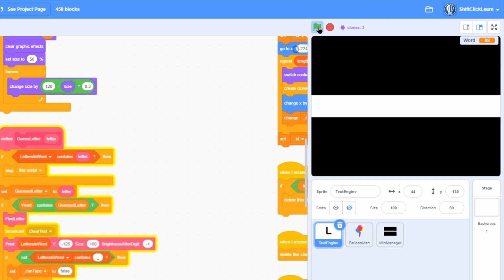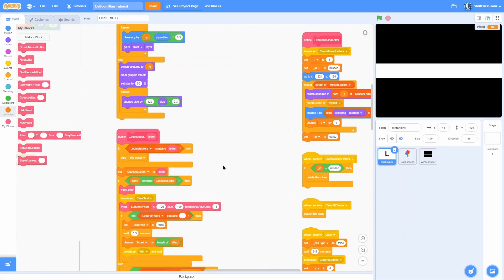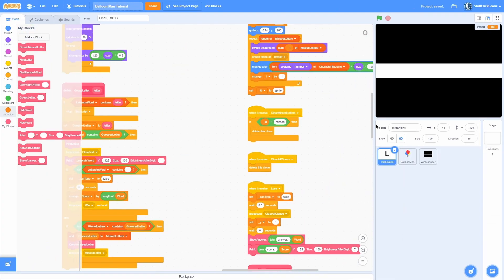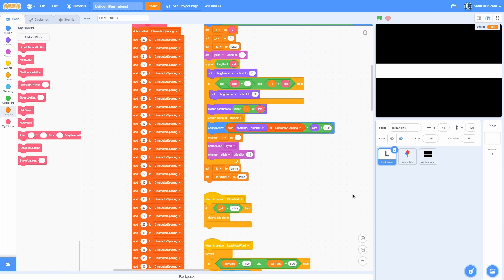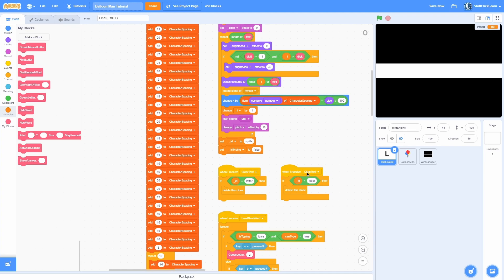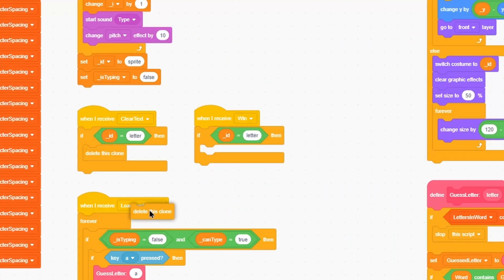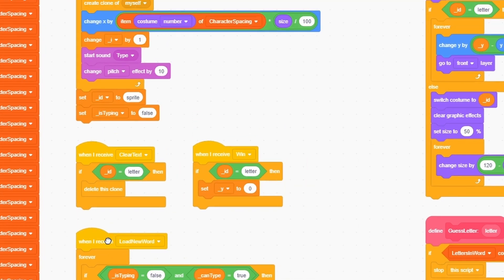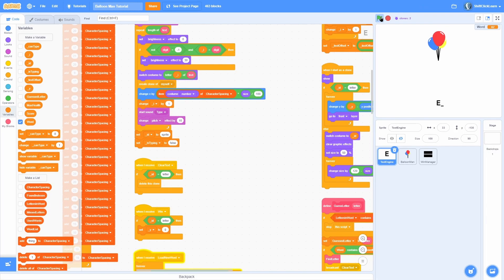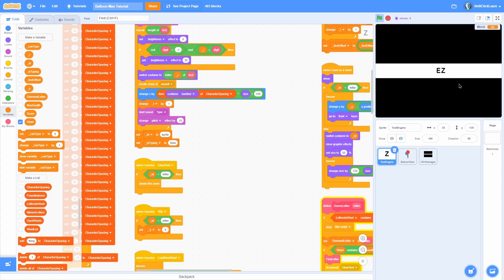It fades out and then does the bar animation. Let's make the text move to the middle so you can actually see it. Duplicate the lose handler and change it to win - instead of deleting the clone we just set the y to 0 so it moves to the middle of the screen. Now when you type in the correct word it moves to the middle, the bars come down, and that looks awesome.